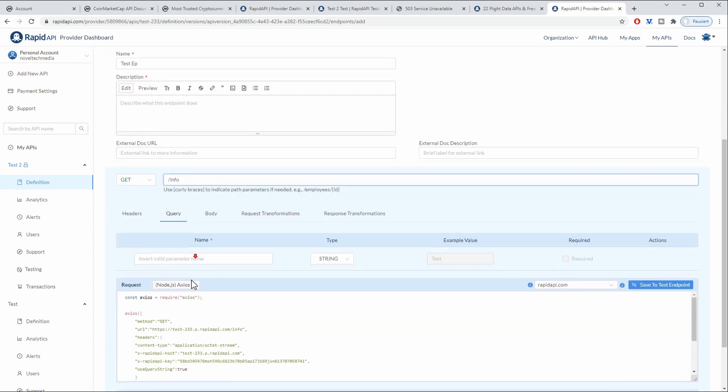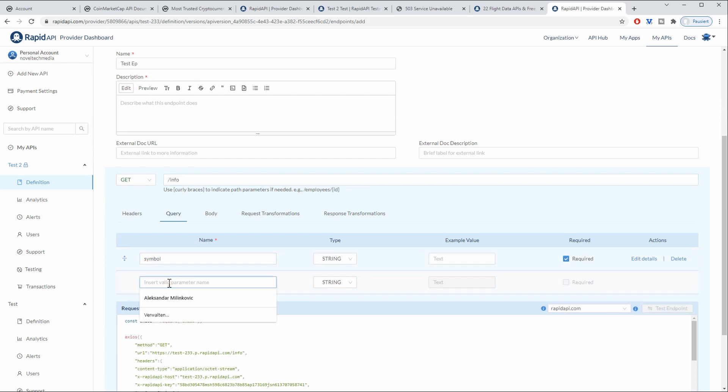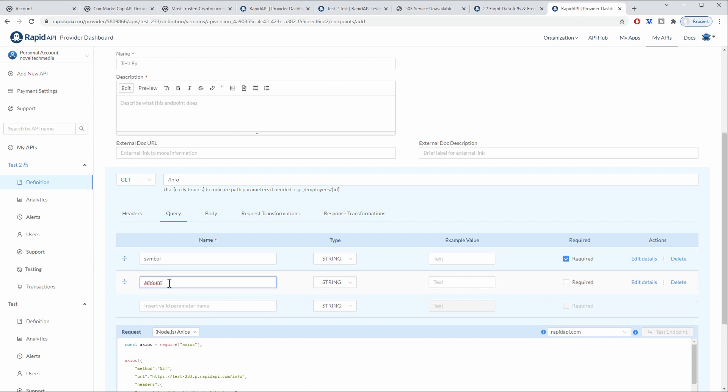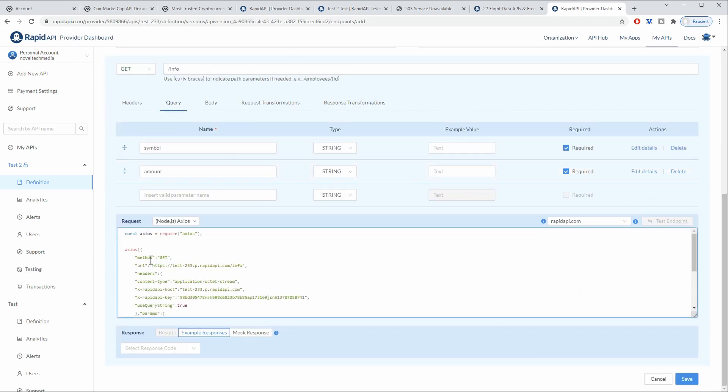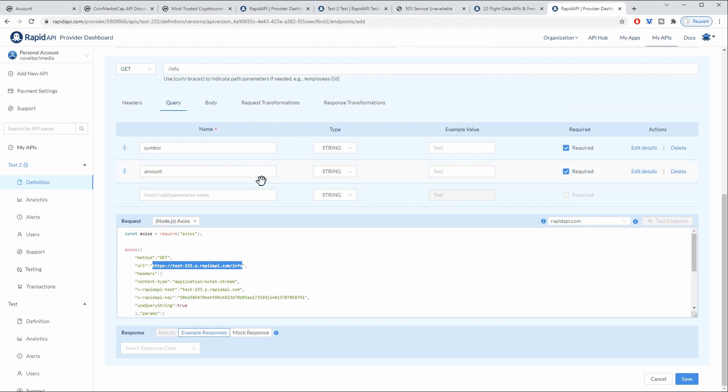And in this case we would have query parameters which would be symbol which is a string. It is required and we can also add the amount or we need to add the amount which is also required. And now you can also see how that request would look like. This is going to a test REST endpoint from RapidAPI which is going to proxy that request to our web server. As of now this would result in a 503 because there is nothing being returned from our own web server.